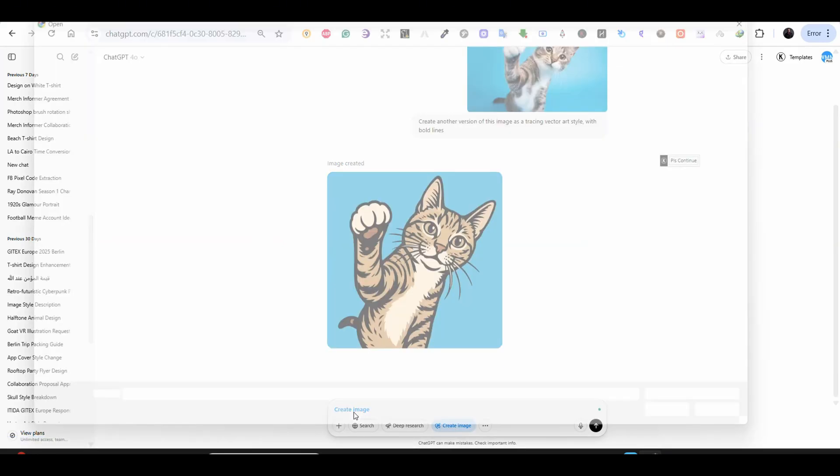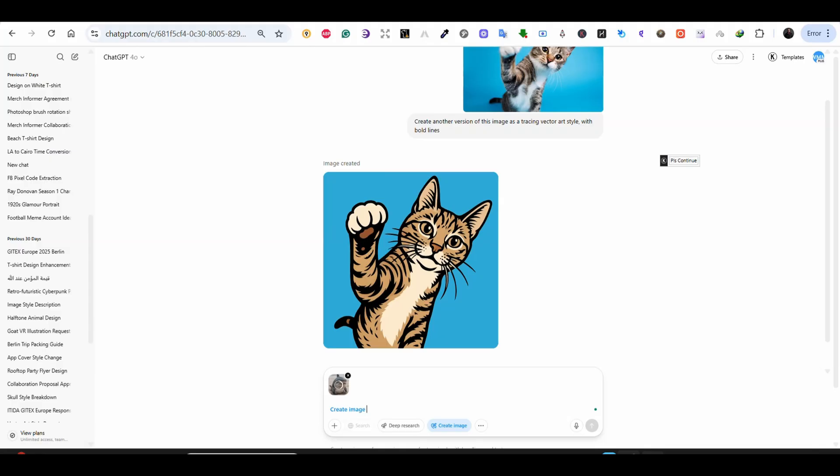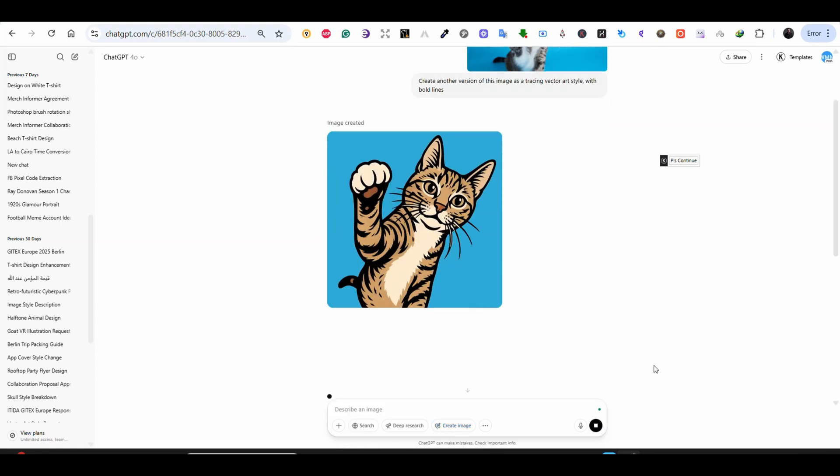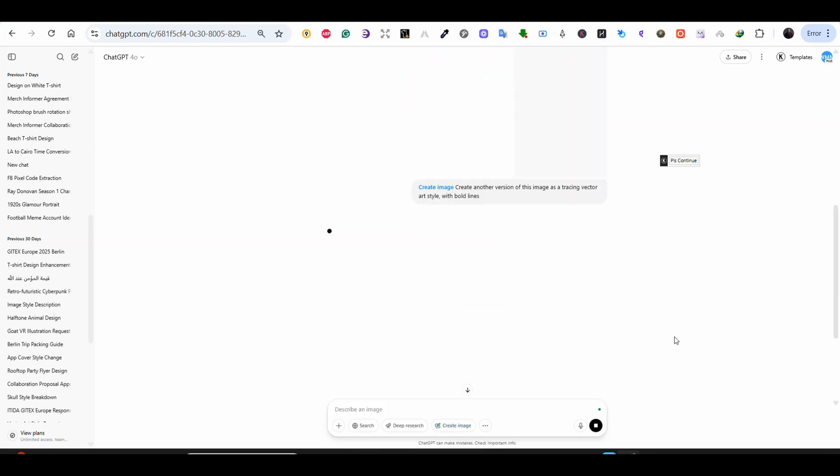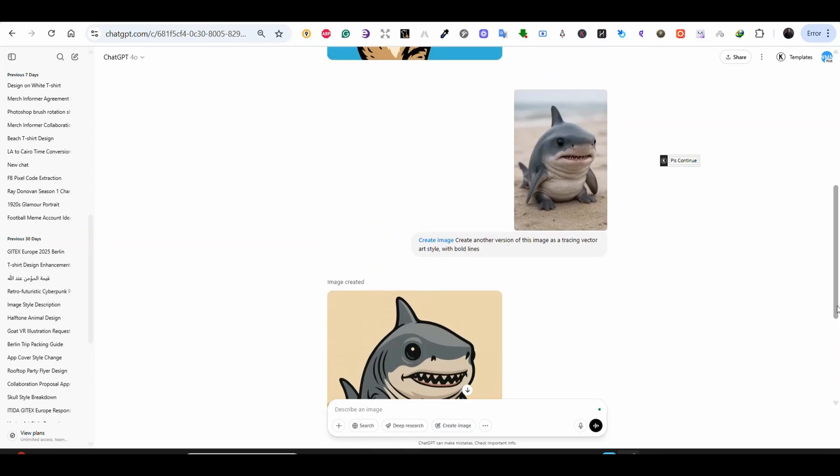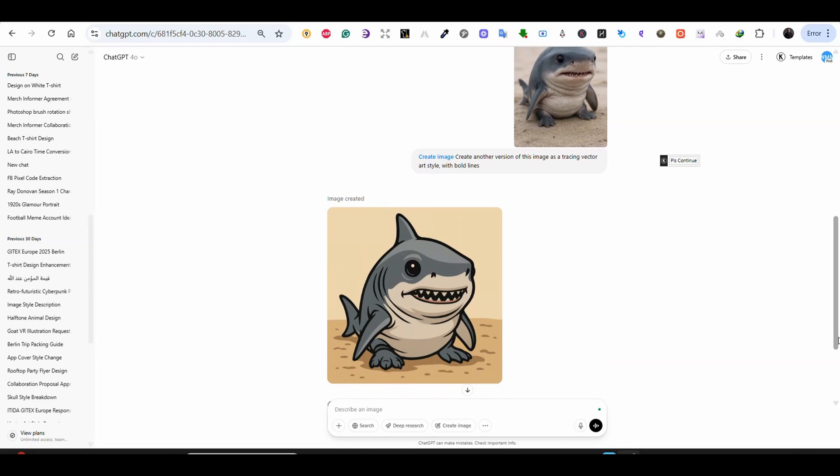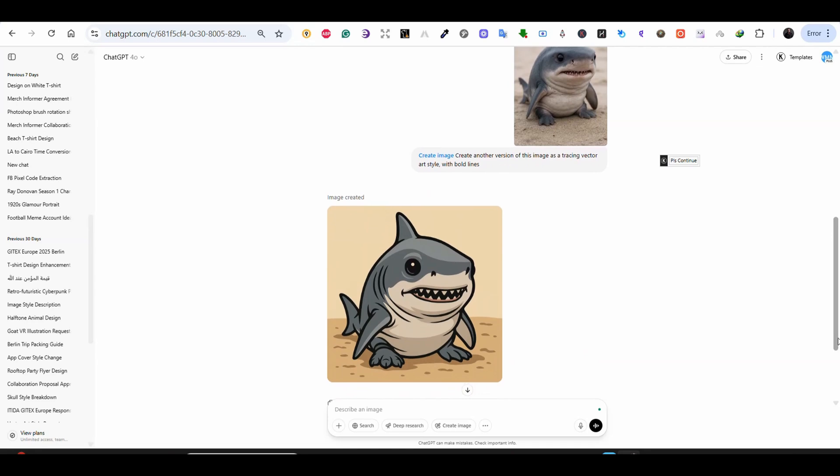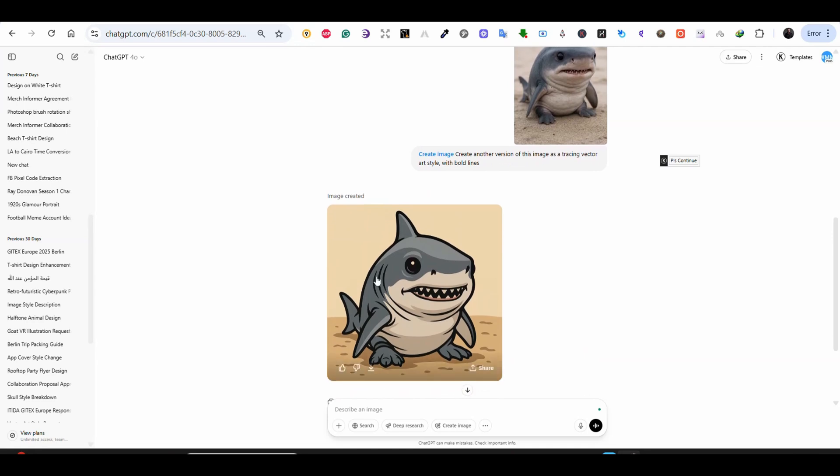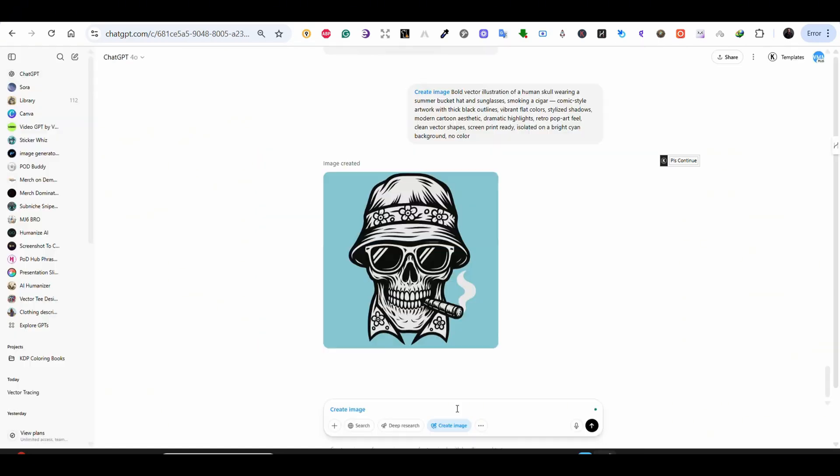Now for the third example I'm using this shark image. Again I'm uploading the image and my prompt says create another version of this image as a tracing vector art style with bold lines. And again the result is very similar to those images that you find on Freepik which are perfect for print on demand. This is always the result that I would like to find.